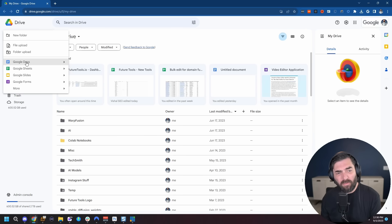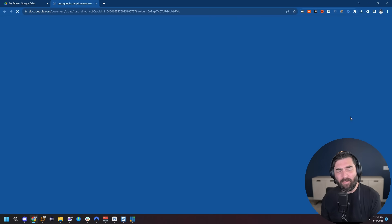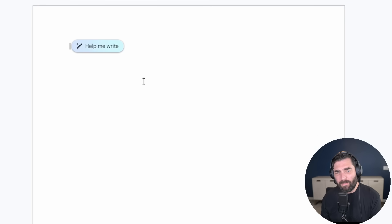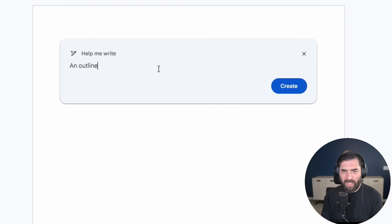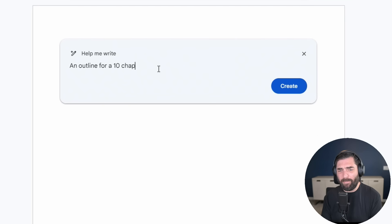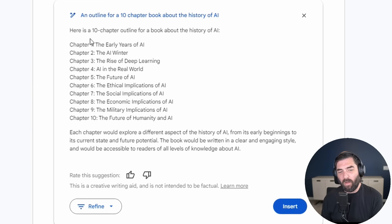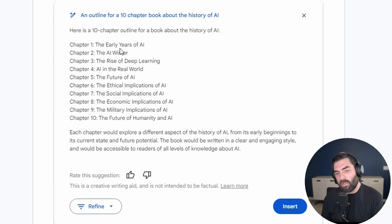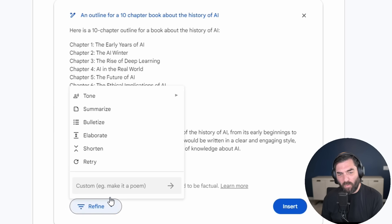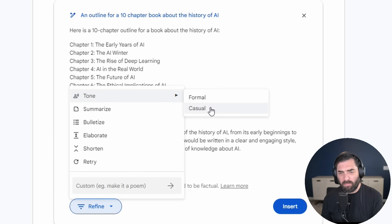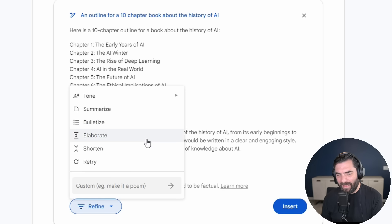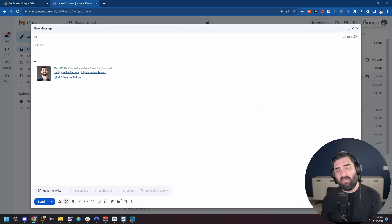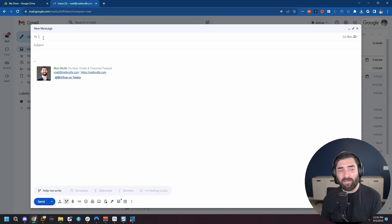They've also built it into Google Docs. So if I create a brand new doc, you can see it puts this button here that says, help me write an outline for a 10 chapter book about the history of AI. And there we go. It wrote the 10 chapters for me. Chapter one, the early years of AI, chapter two, AI winter, the rise of deep learning. And then I can even refine it further if I want. Change it from a formal to casual, summarize it, bulletize it, elaborate, shorten, or retry. Or something custom, like make it a poem.